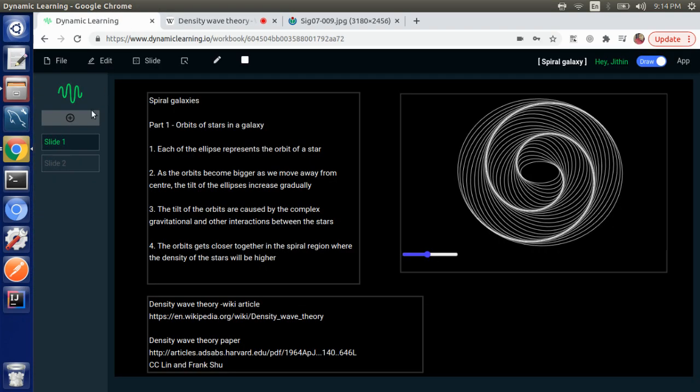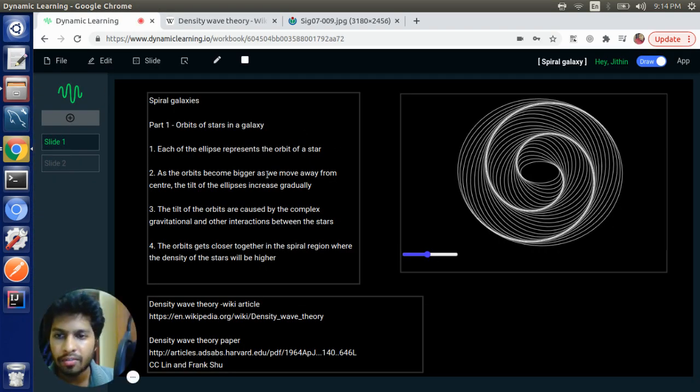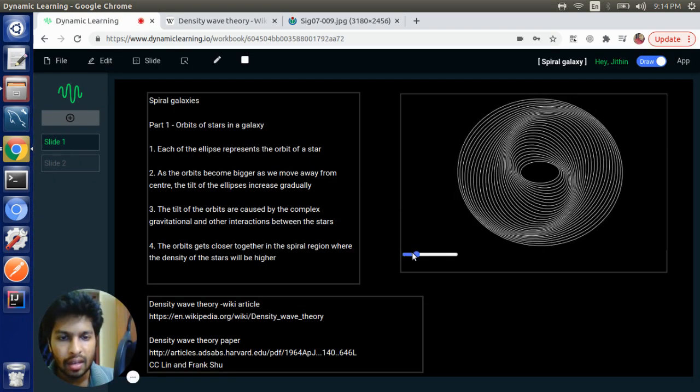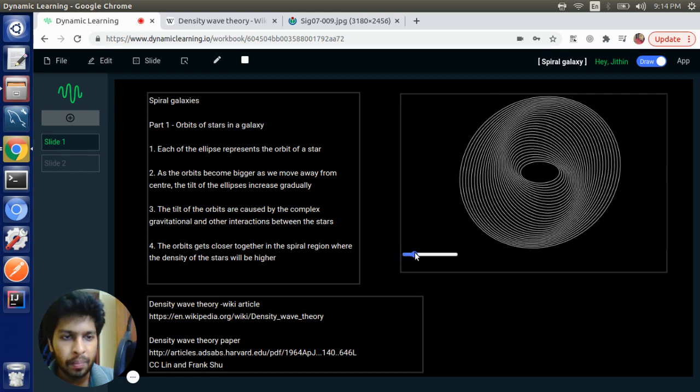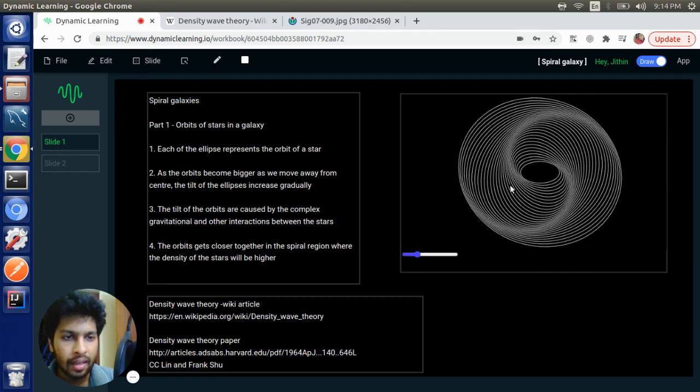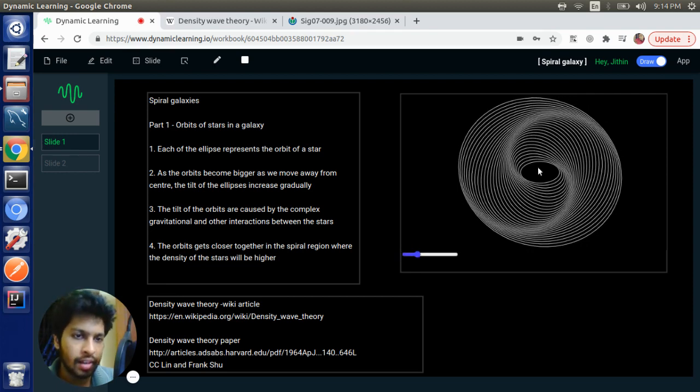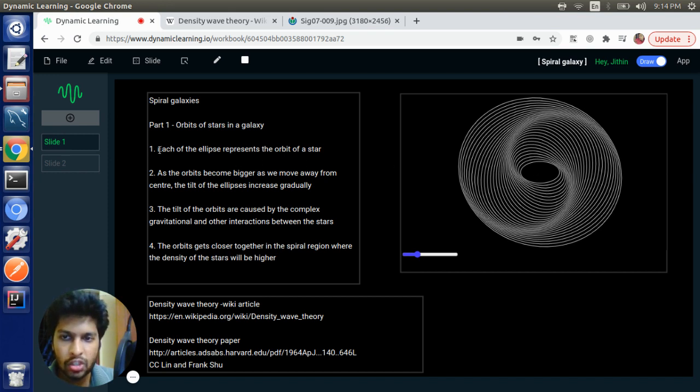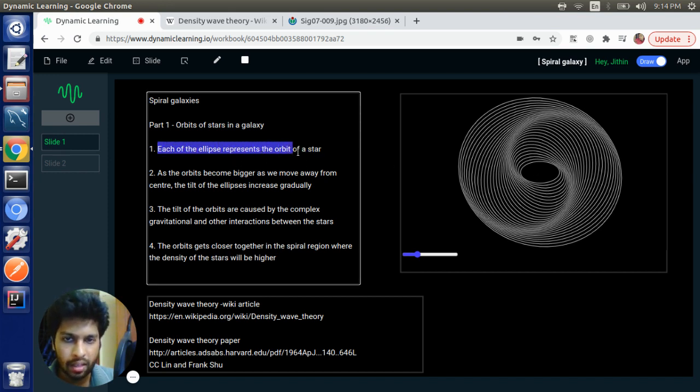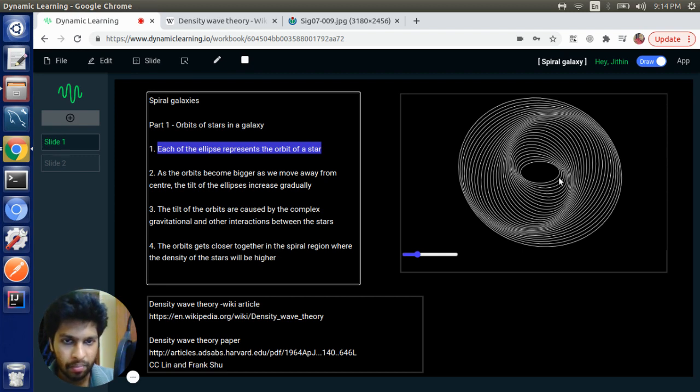So if you see the visualization here, this represents the orbits or the trajectories of stars in a galaxy. Each of these ellipses represents the path in which a star moves in a galaxy.